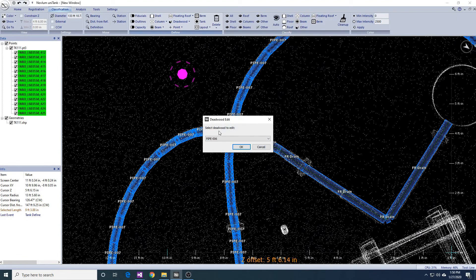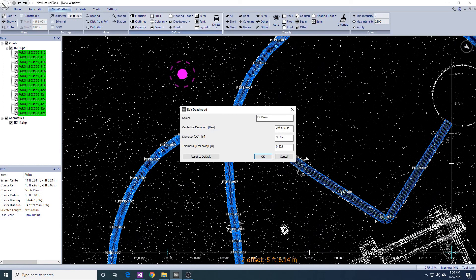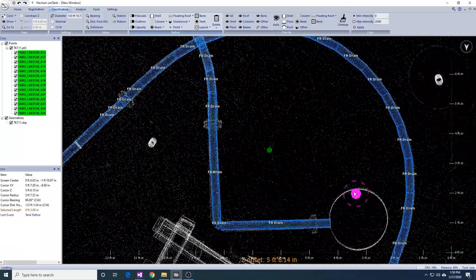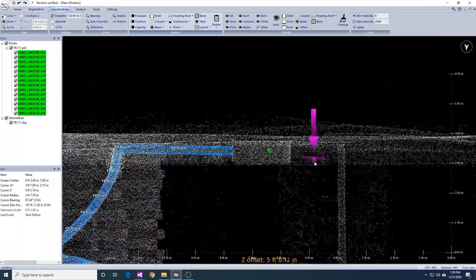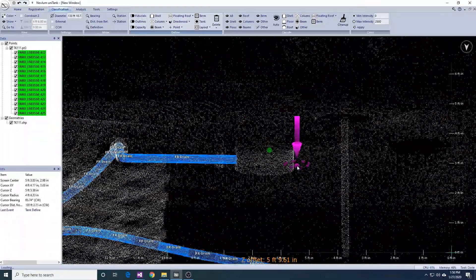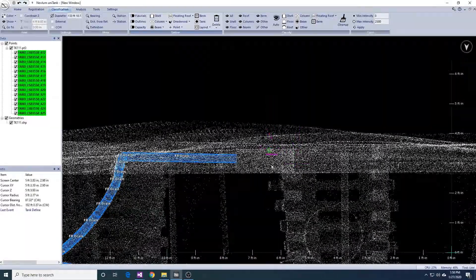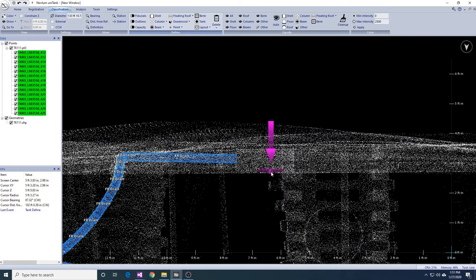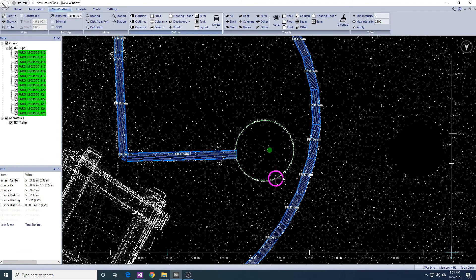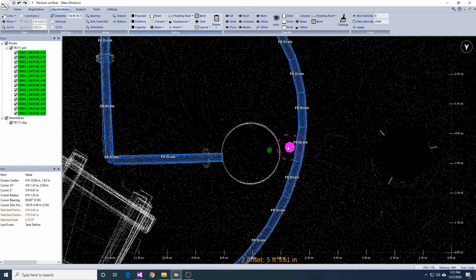We also need to modify the automatically detected portion of the drain hose to make it closed. While we are here, we are going to add the floating roof drain using an extrusion. To add an extrusion, we need to outline an object with the polygon, rectangle, or circle drawing tools.